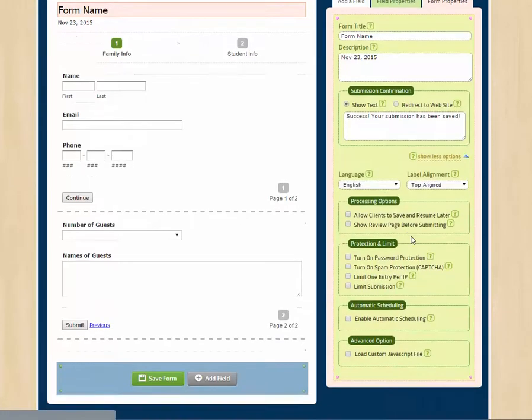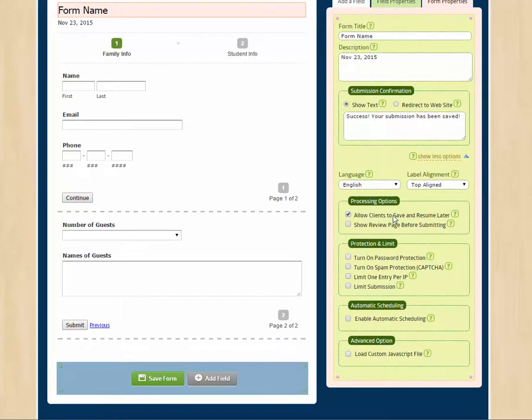There's also more options here. We can click this and we can allow the visitor to our form to come back to the form later. They enter the email address and they're given a special link that helps remember the fields they had filled in so they can come back and finish the form later. It really helps with the long form.